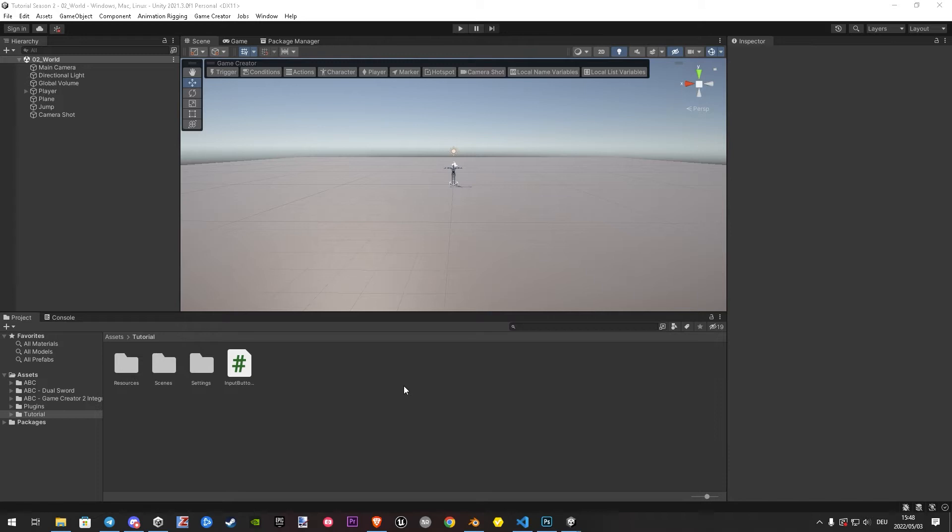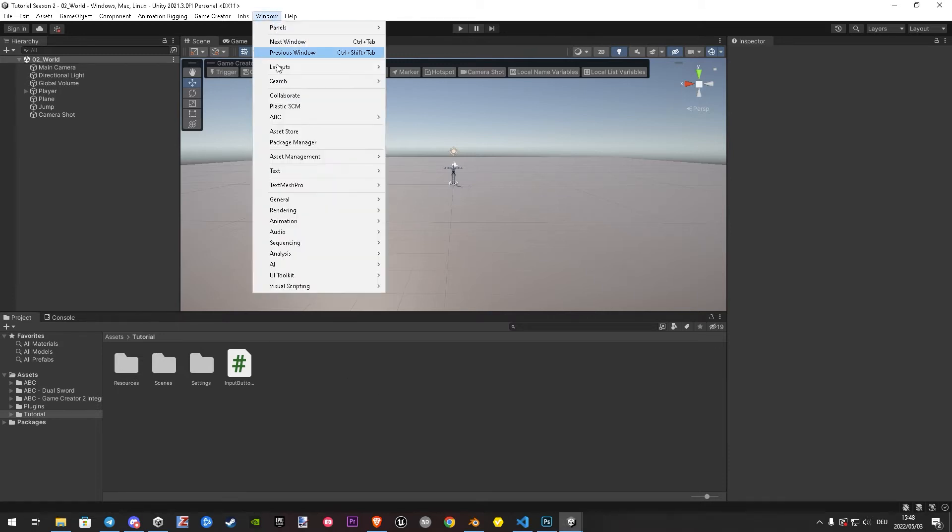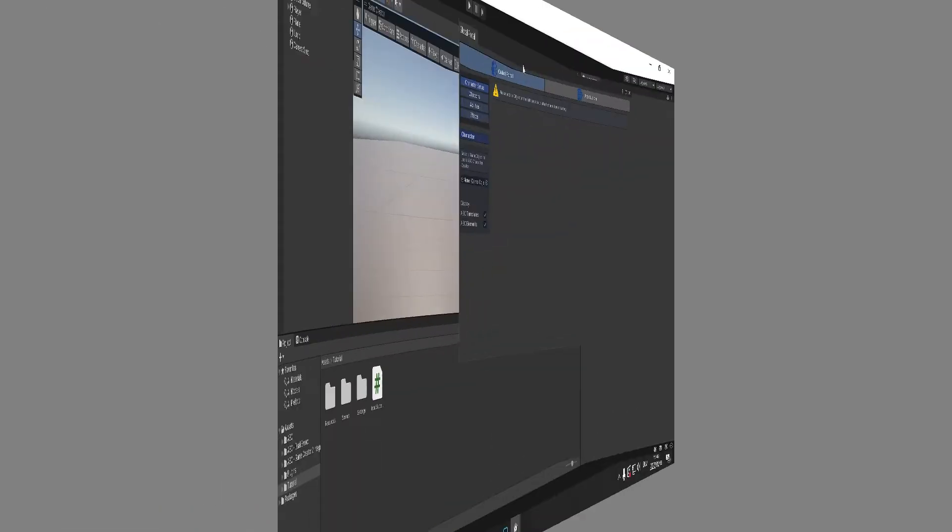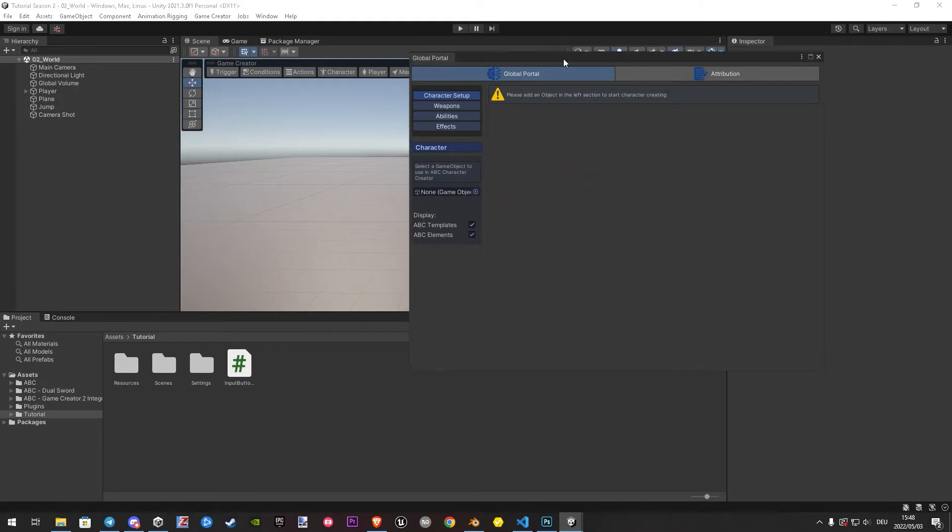To do that, we go to window, ABC, and open the global portal. It can take a couple seconds before it opens, it has a lot to load, so don't worry.